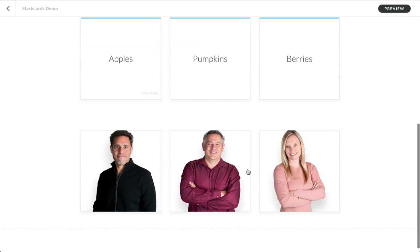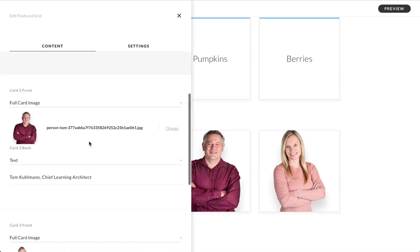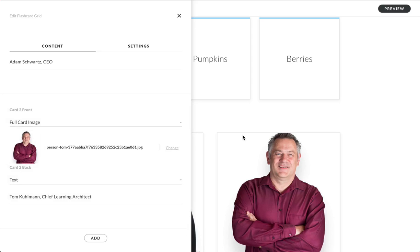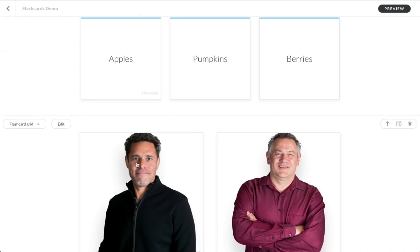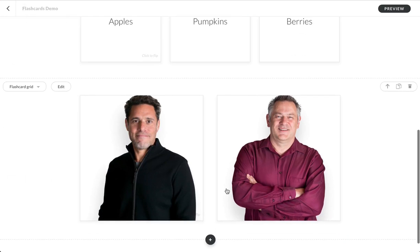Now, one thing in this flashcard grid format, if you want, there's a little hack here that if you edit, you can delete one of the cards to make it two up. And you see what happens when it's two up like that? They get larger. So if you want that larger kind of thing,